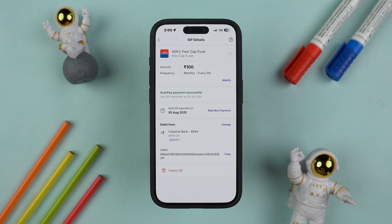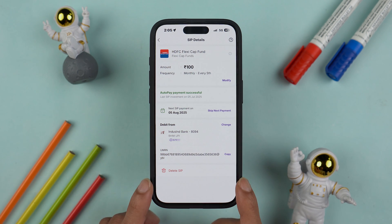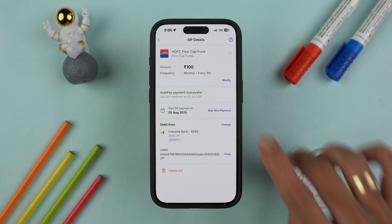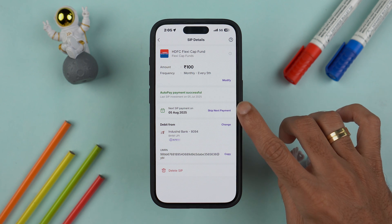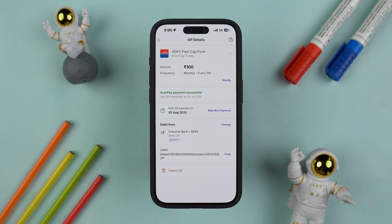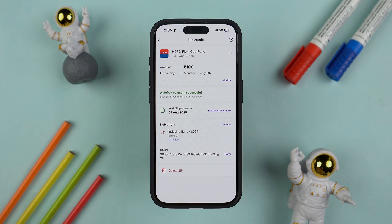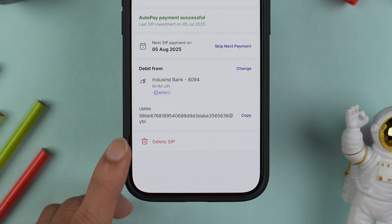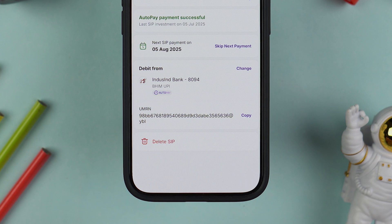If you want to do basic modifications, you can select the Modify option. If you want to skip the next installment instead of cancelling the SIP entirely, you can use the Skip Next Installment option as well. I have already made a dedicated video on that — you can check it out later.